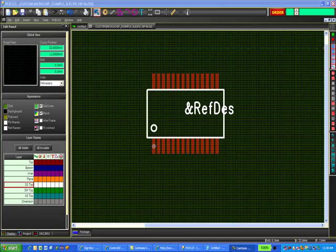Welcome to video number two of the PCB123 parts creation process. In this video I will show you how to make the symbol for the PIC-18F46J50 part that we created a footprint for in video one.